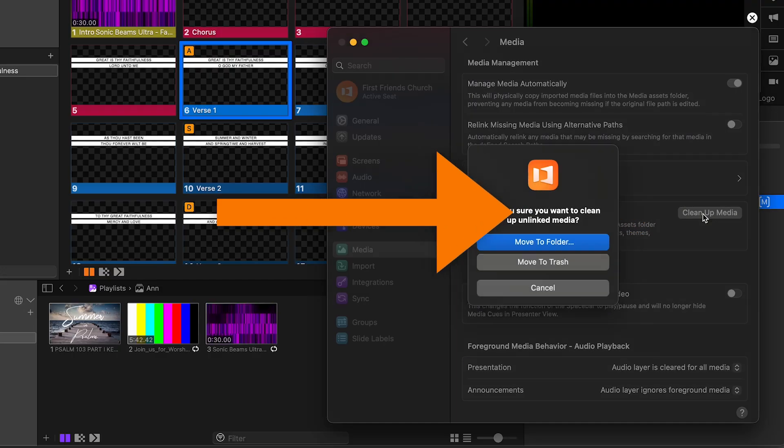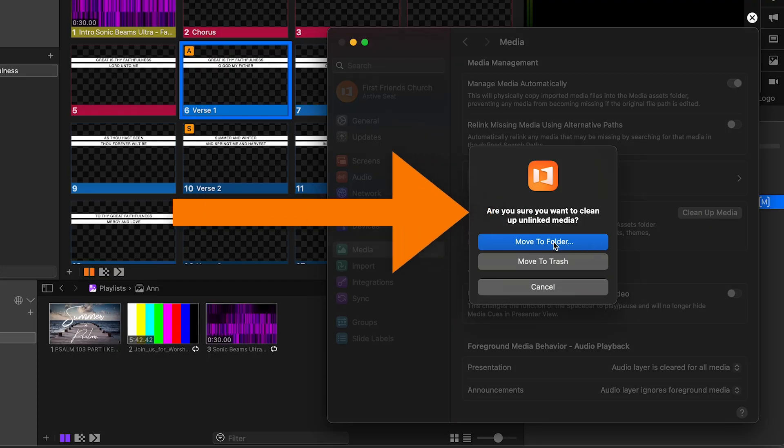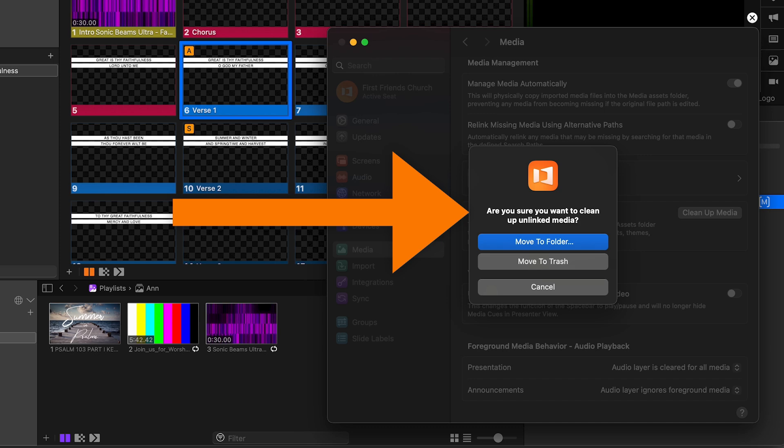Click the Cleanup Media button and it'll give you a choice. Are you sure you wanna clean up unlinked media? With this popup, it'll give you the option to move detected files to a specific folder or to the trash.